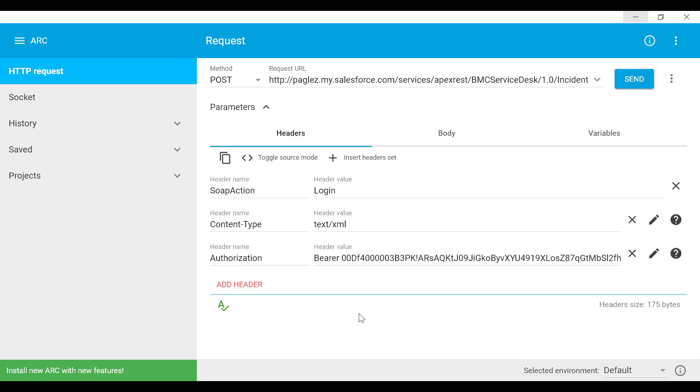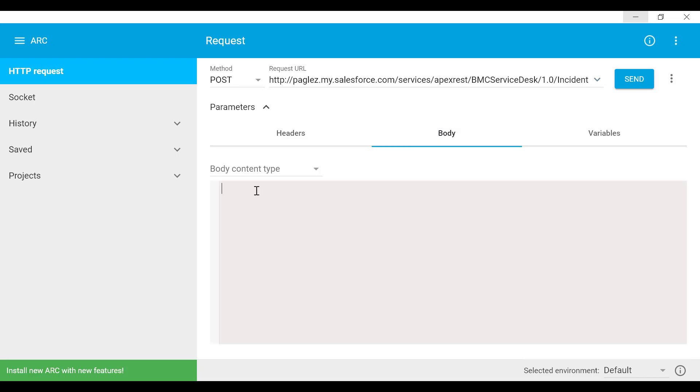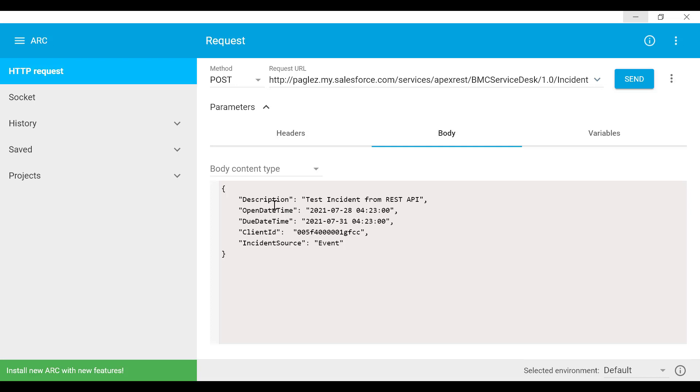Let's proceed now with the body section. Here we're going to add the field and value mappings for the new incident record. As you can see, I'm populating description, open date time, due date time, the client ID, and the incident source on the new incident record. Now that we have these mappings done, let's click on send.